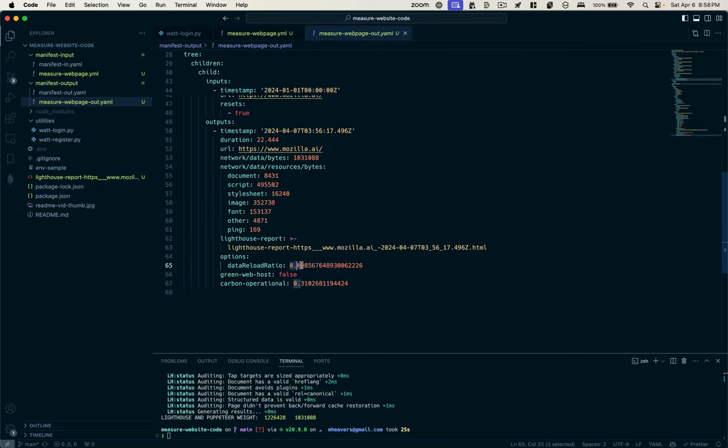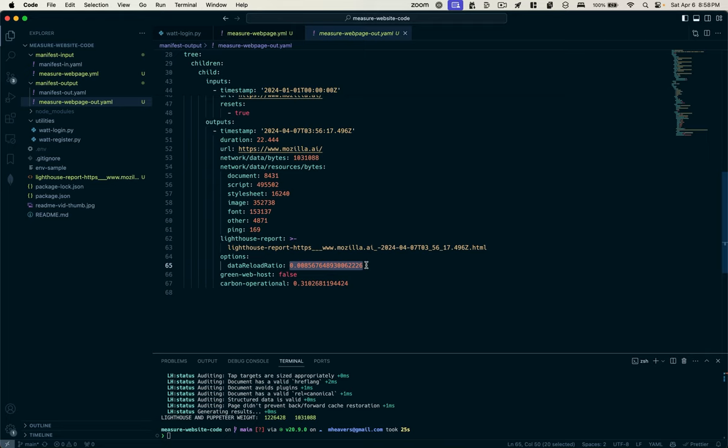And it even attempts to assess the data reload ratio. This is the percentage of bytes that are loaded on a subsequent reload to analyze whether you have an effective caching solution in place. It is not listed as a green web hosted site.